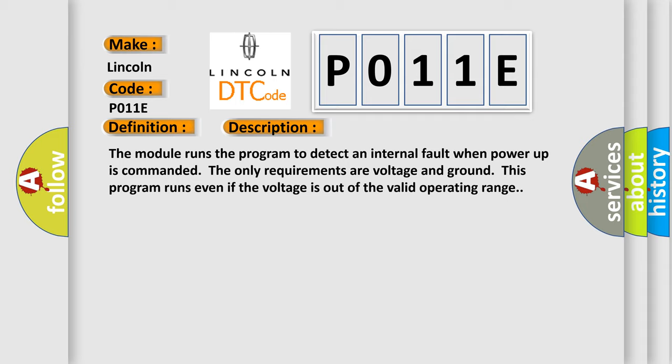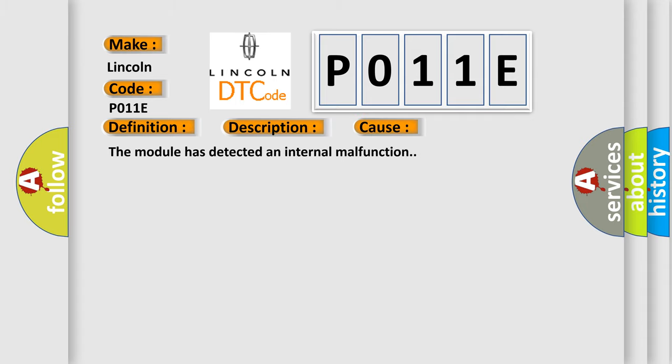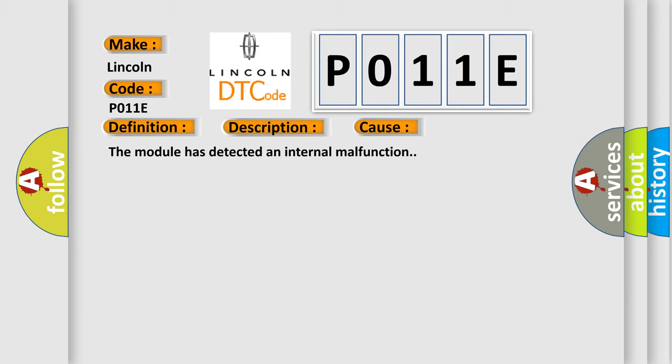This diagnostic error occurs most often in these cases: The module has detected an internal malfunction.